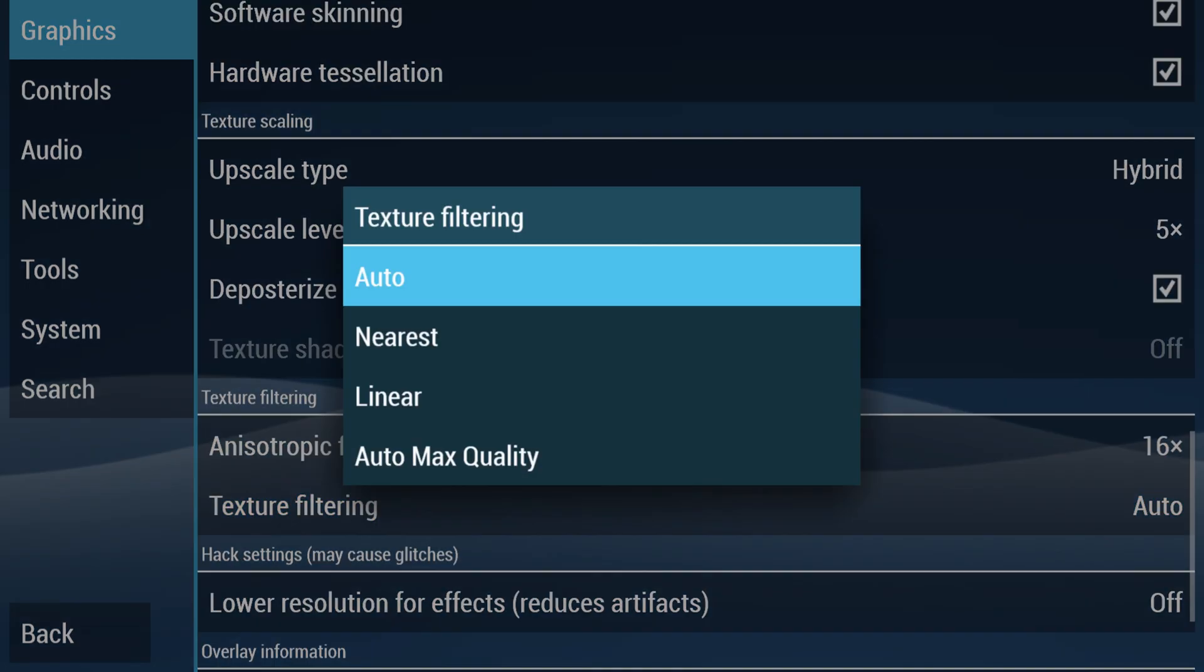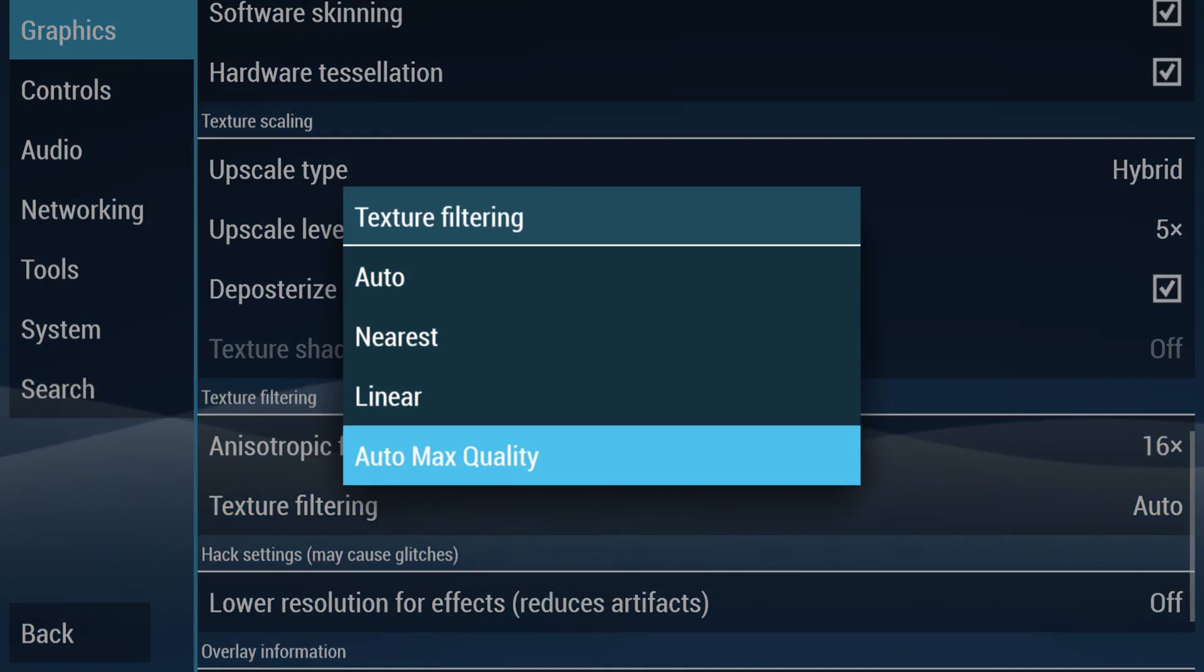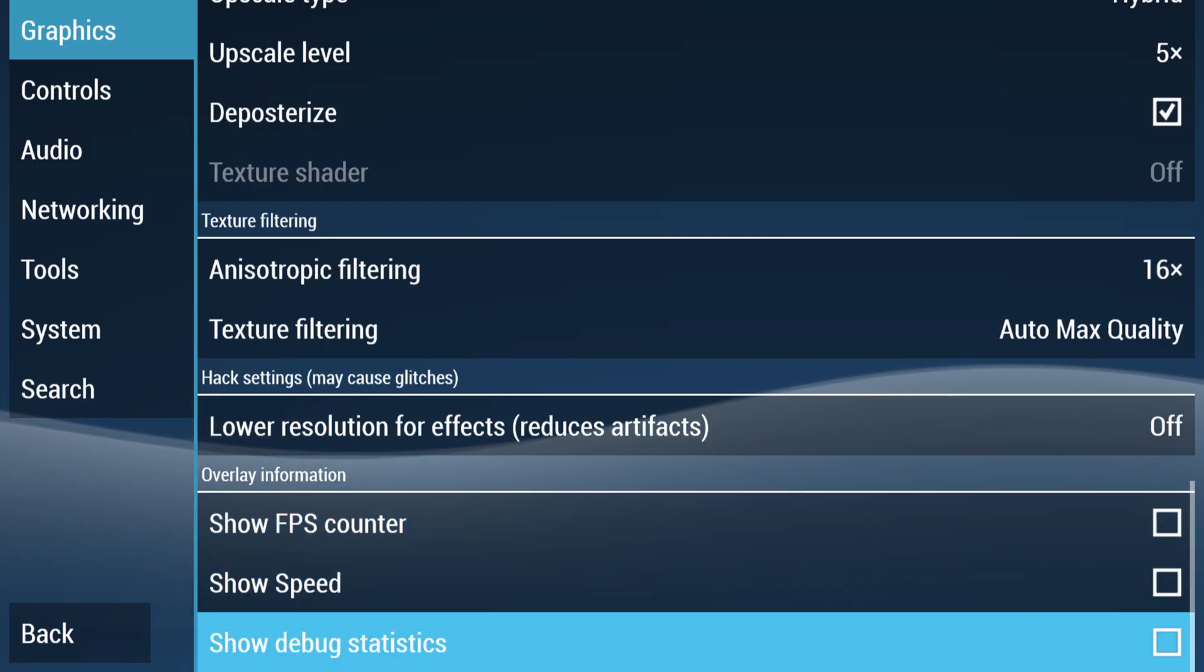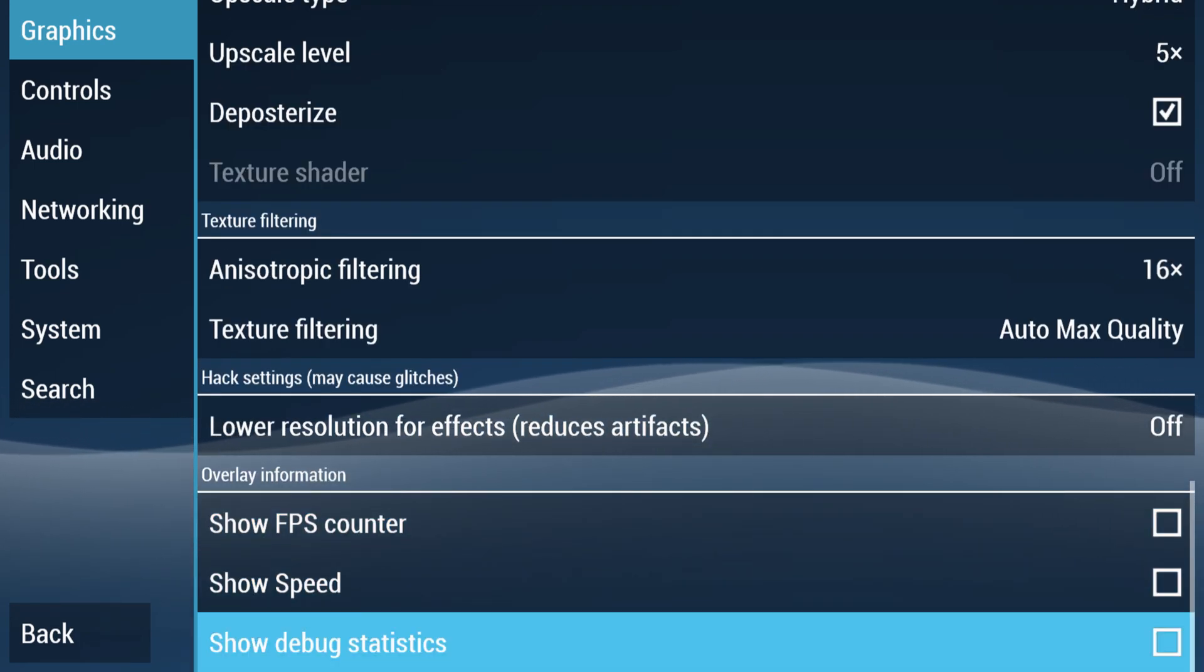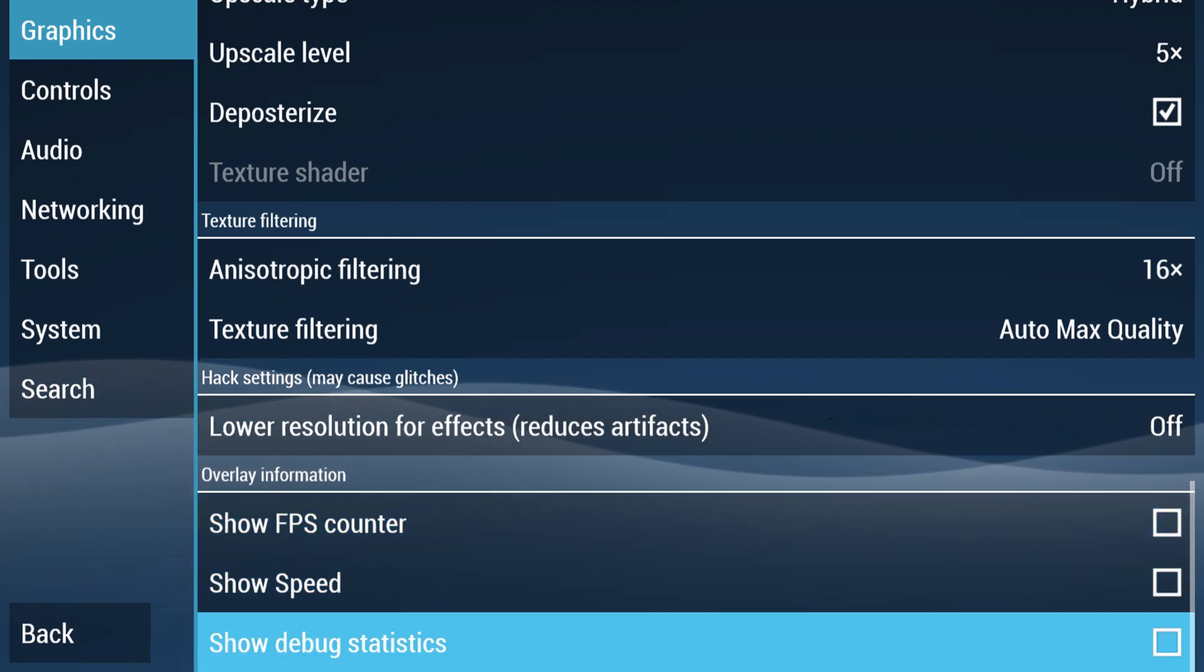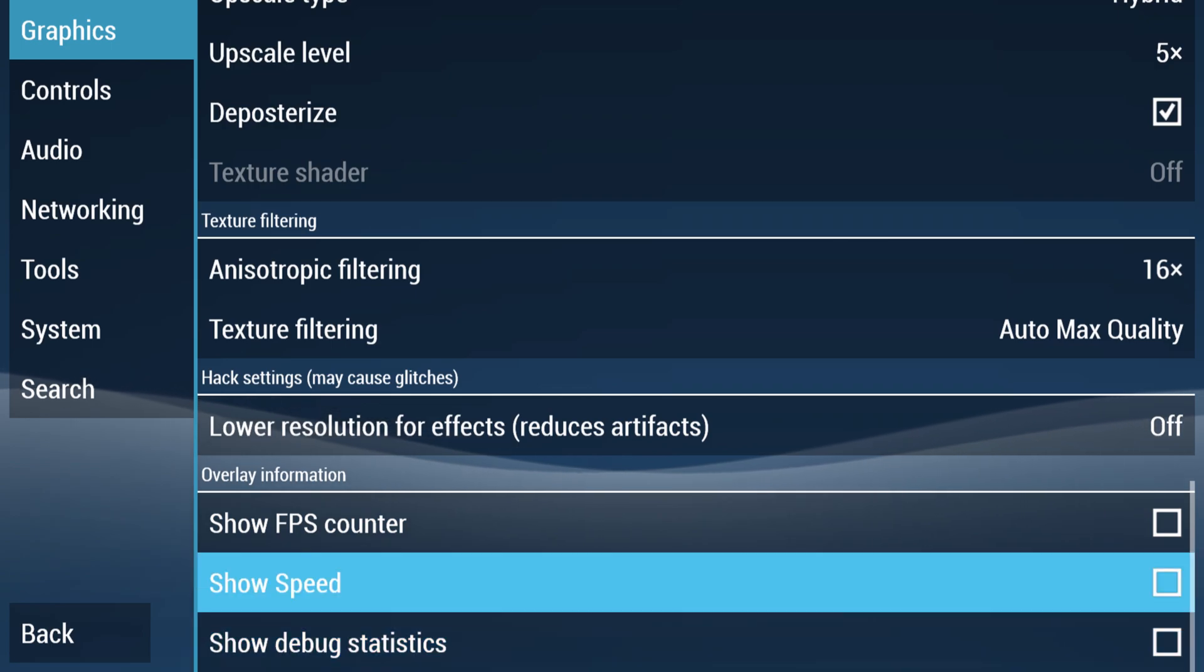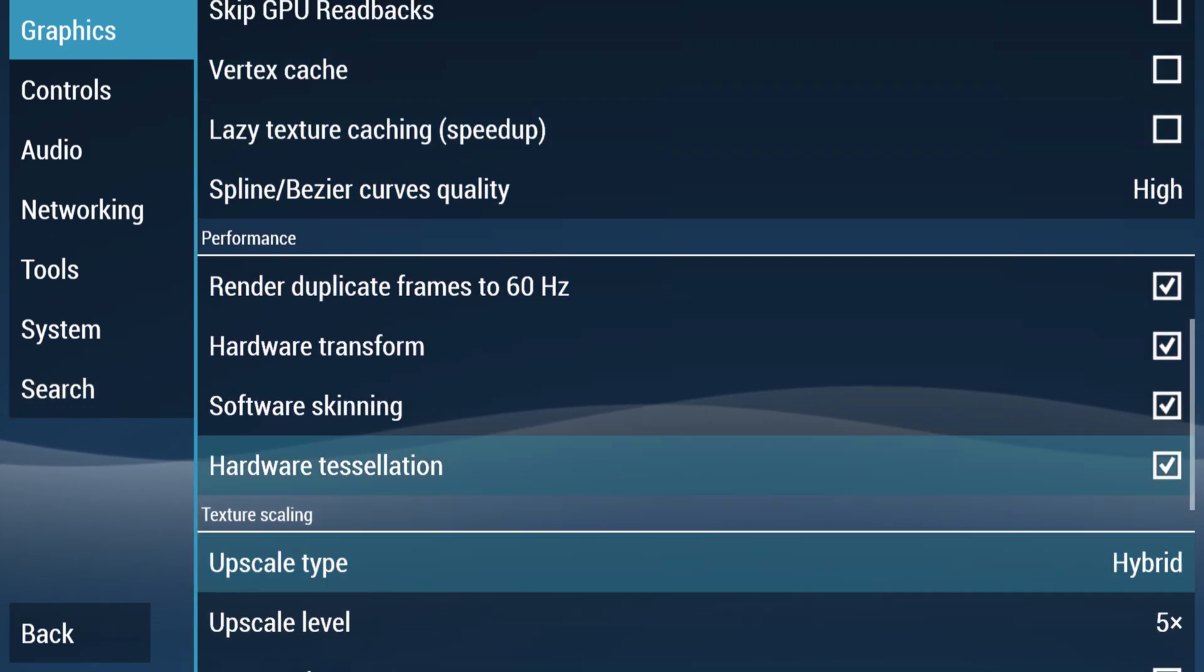Next we can enable some texture filtering, so I usually set this to auto max quality. And then the last information down here, we got FPS and speed counters. So if you're interested in seeing how fast your games are actually running and if the emulation speed is accurate, you can enable these. It's a great way to tell if you're getting any slowdown from any of your settings.